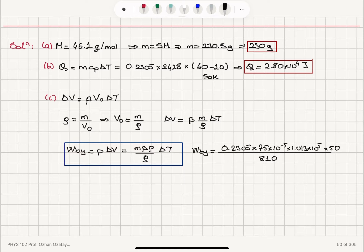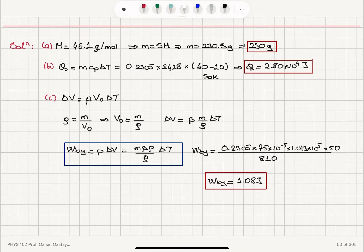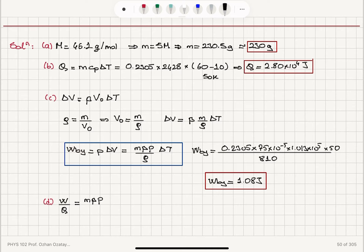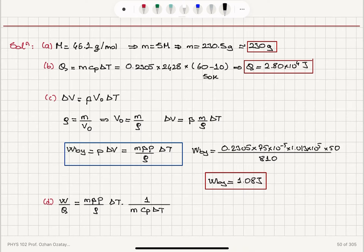Plugging in the numbers: the mass is 0.2305 kilograms, beta is 75 times 10 to the minus 5 per Kelvin, the pressure is 1.013 times 10 to the 5 Pascals, the change in temperature is 50 Kelvin, and the density is 810 kilograms per meter cubed. This gives us a work done by ethanol of 1.08 joules.